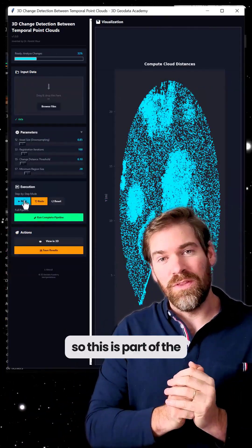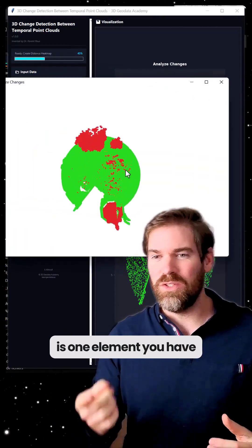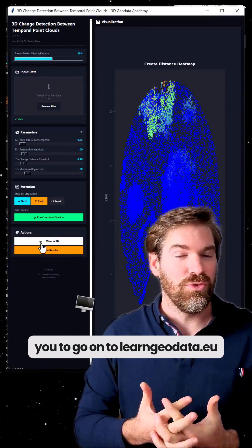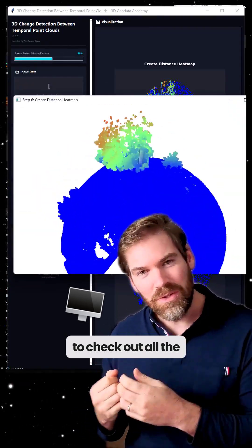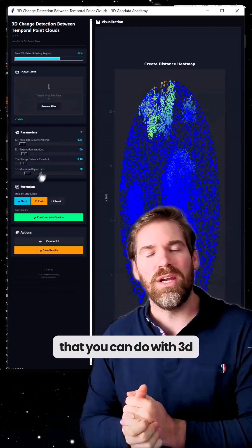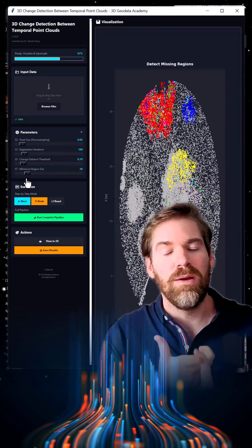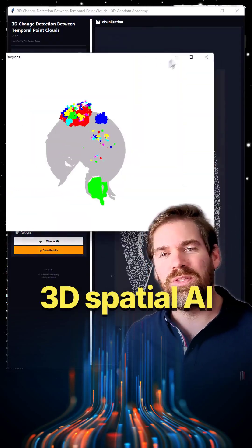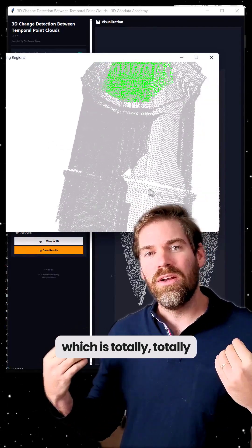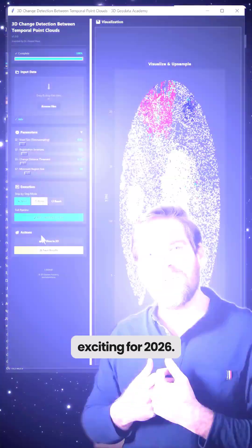So this is part of the Black Friday offer — this is one element, and you have much more. I would encourage you to go to learngeodata.eu to check out all the various possibilities you can do with 3D reconstruction, 3D point intelligence, and 3D spatial AI, which is totally exciting for 2026.